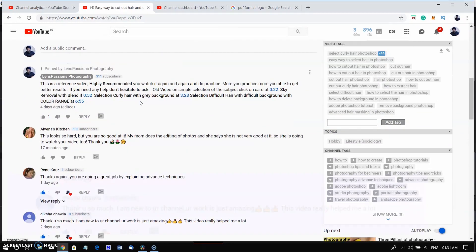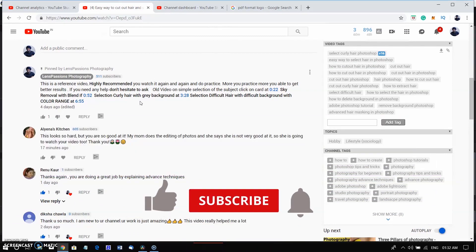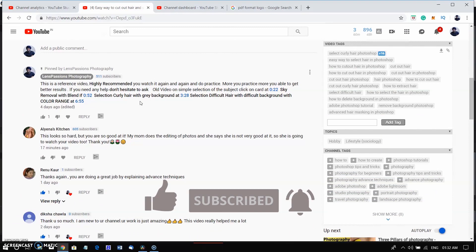If you haven't subscribed yet, click on the subscribe button and click on the bell so you will be notified when I upload new videos.